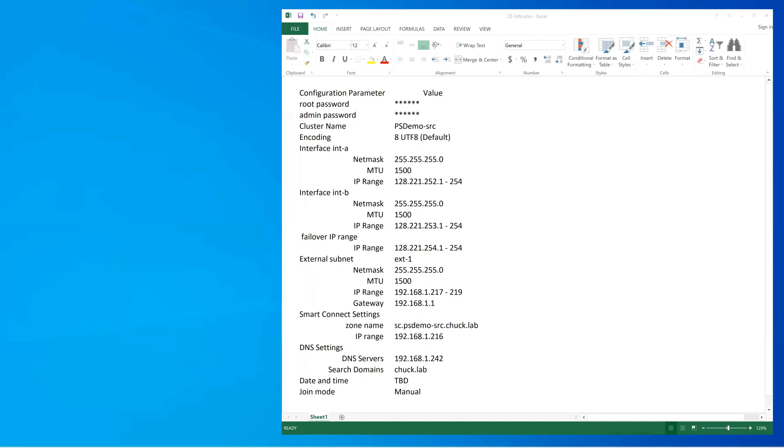If you look at the list here, you'll see an interface A, you have a netmask, you have an MTU, and you have an IP range. In the real world, you always want to use that range of the last octet to be from 1 to 254, so it gets the whole octet.